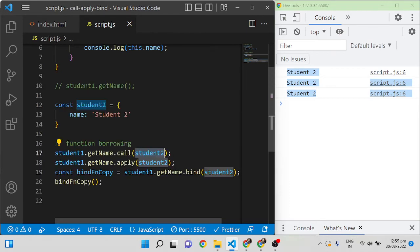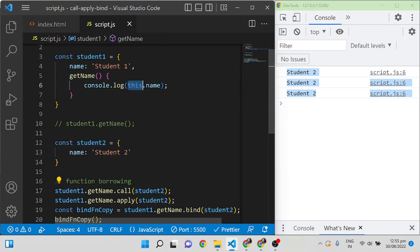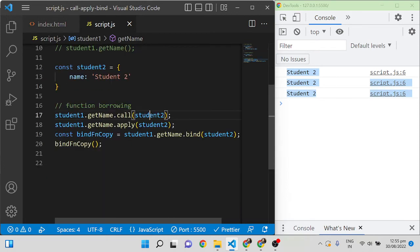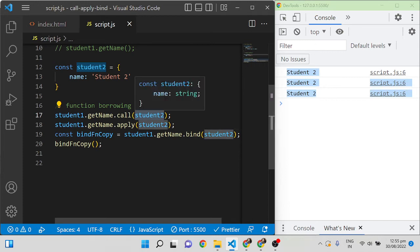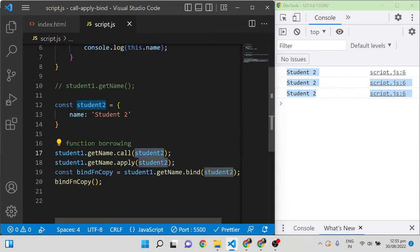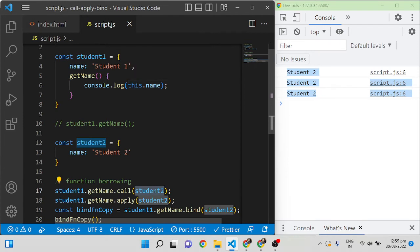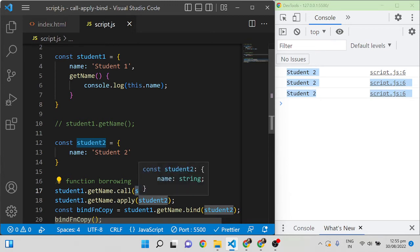All three functions can be used for function borrowing. If the function doesn't have any 'this' reference, you can simply pass null or undefined as the first argument. Then if there is a 'this' inside the function, it will be taken as the global object. If you pass an object, it will use that object; if you don't pass anything, it will use the global 'this' reference.